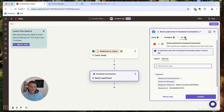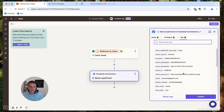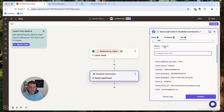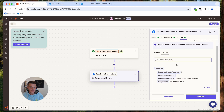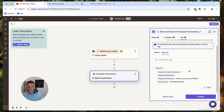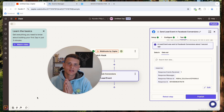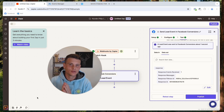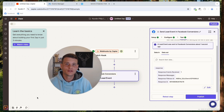We now have a green checkmark, meaning everything is working. Click on Data In to see all the data we sent to Facebook. Click on Data Out and Facebook confirms it received one event — exactly what we sent. Now simply click Publish. That is exactly how you connect Zapier to the Facebook Conversion API.